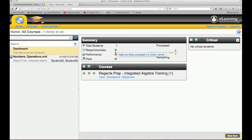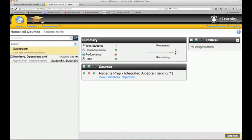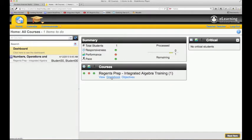On my grading student performance, if any critical students show up—students who are doing very poorly overall—they'll show up over here. Then here's the course: view gradebook, objectives. These are the hot buttons for your teacher.